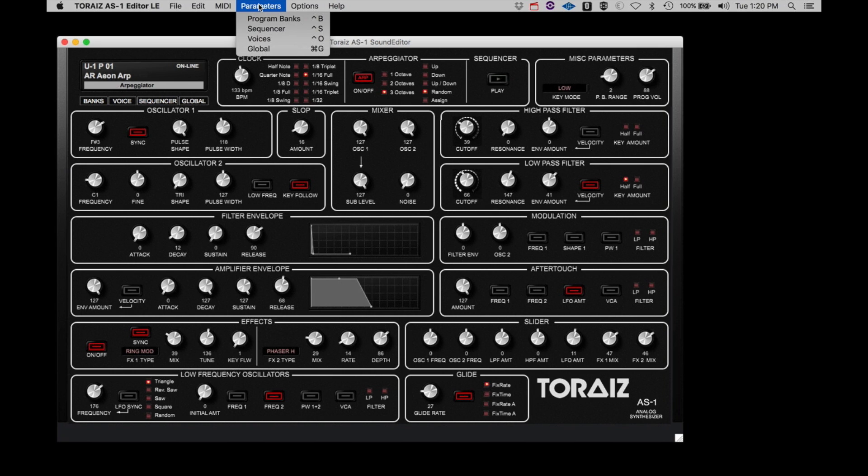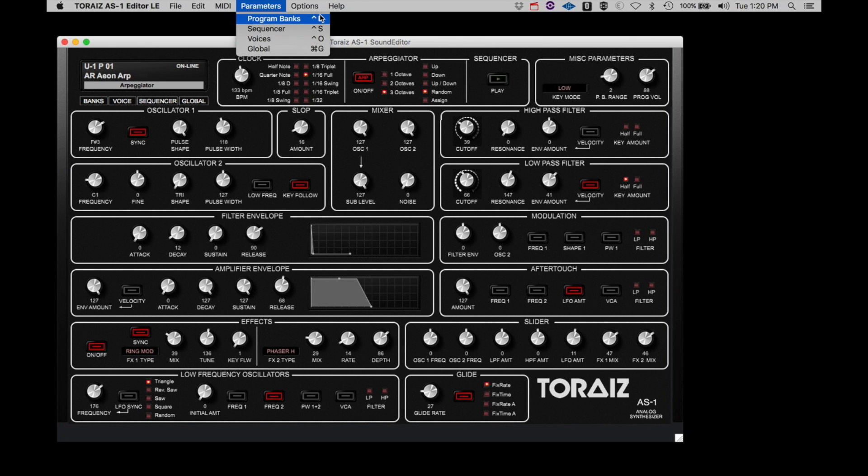The Parameters menu is a second way to call up the various editing panels of the AS-1 editor. Shown are also the key commands that make navigating around the editor more efficient.